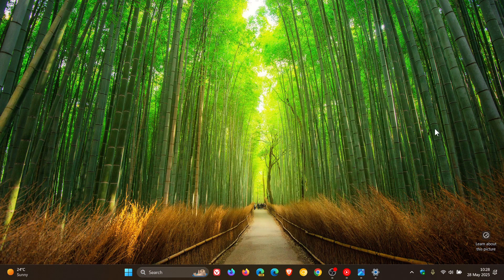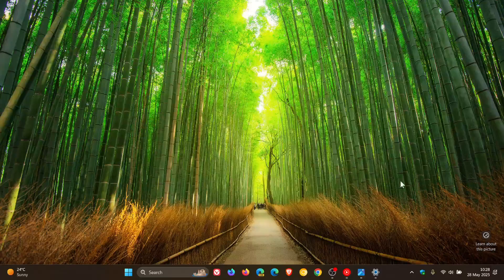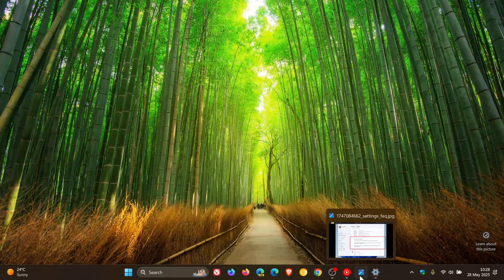Another new feature for settings is the new FAQs on the Settings > System > About page, which already has rolled out to Windows 10. I think the reason Microsoft pushed the FAQs out to Windows 10 before Windows 11 was because of the upcoming end of support of Windows 10.